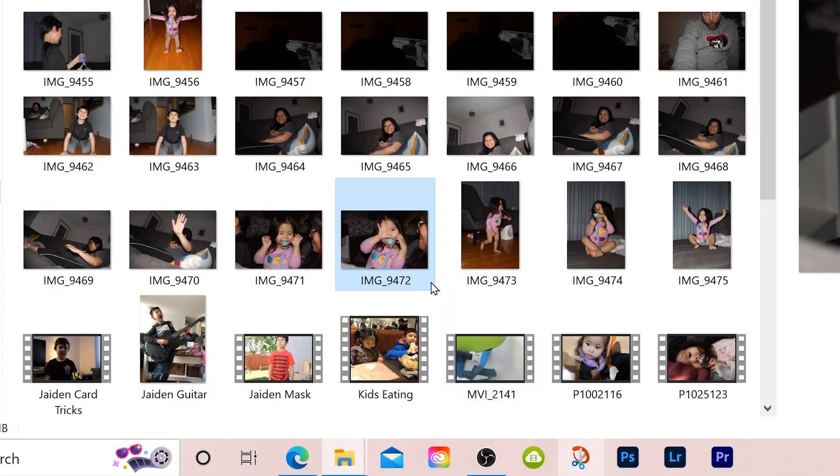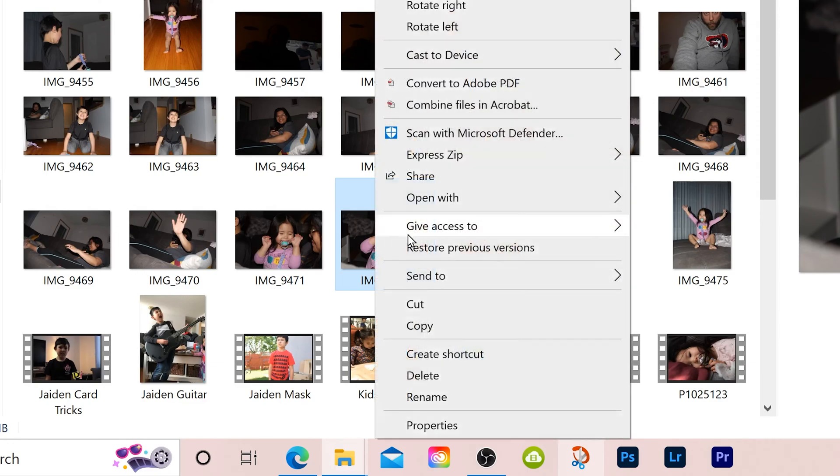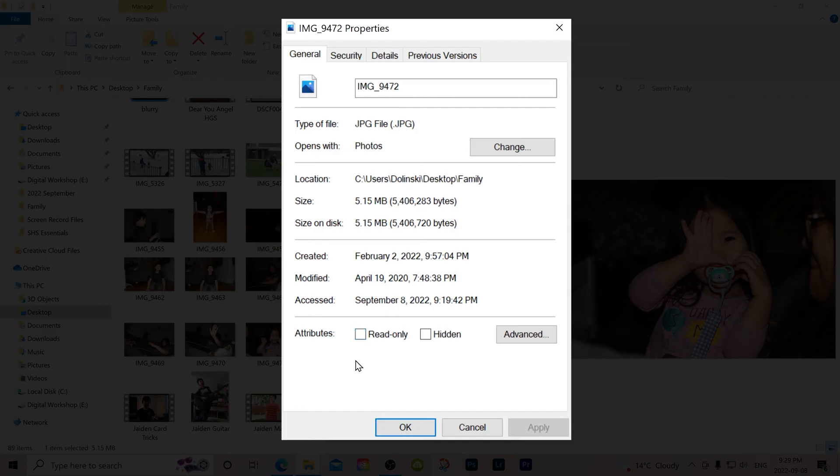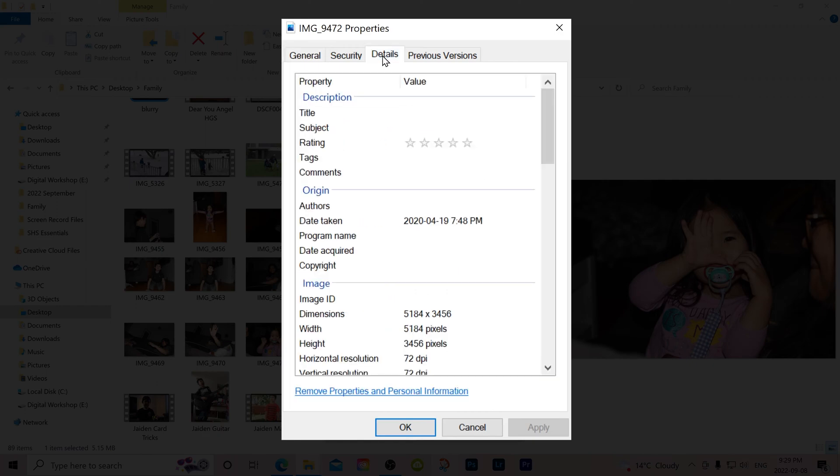And to find that information, all you have to do is right-click on any photo in your browser, go down to Properties, and then up to Details right here.